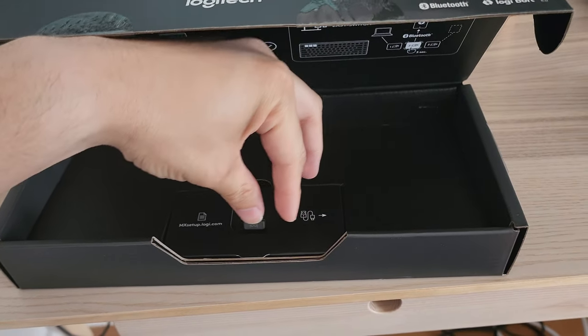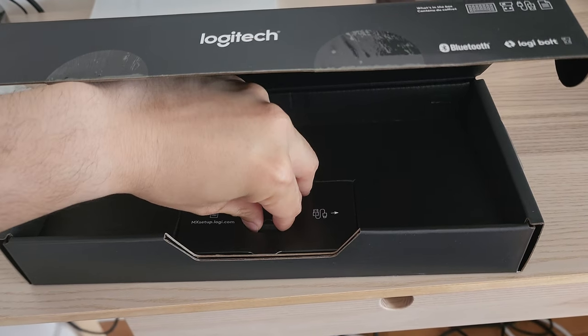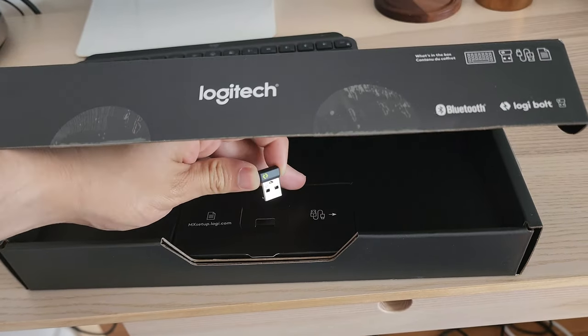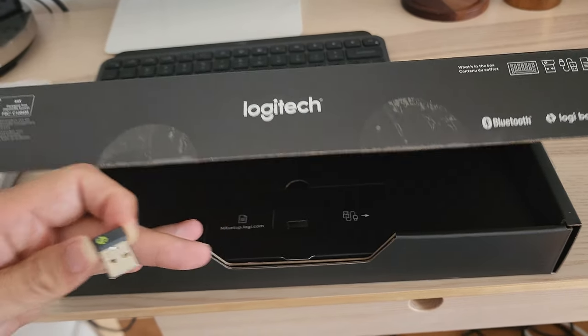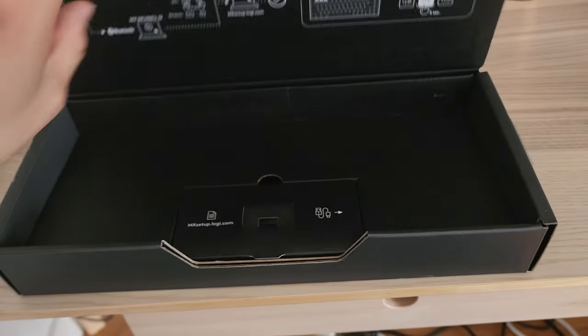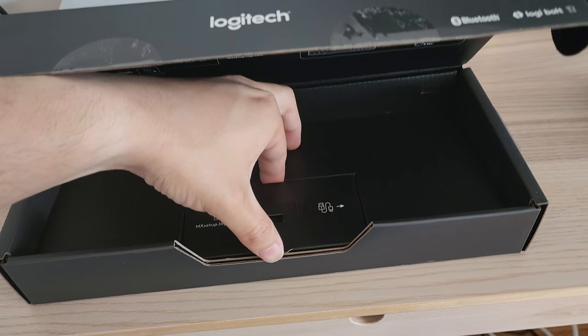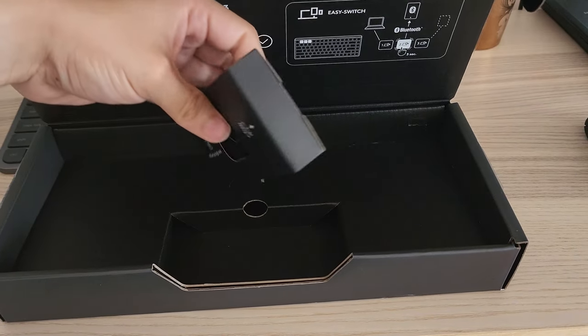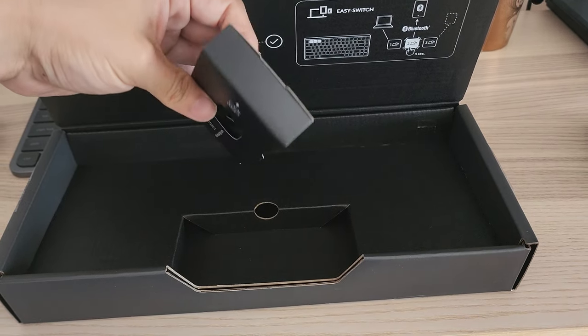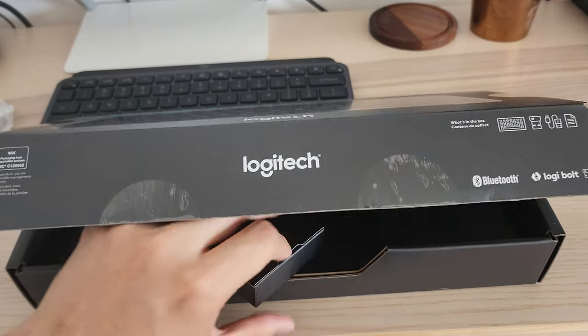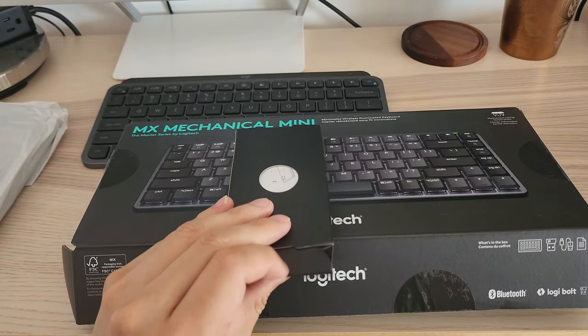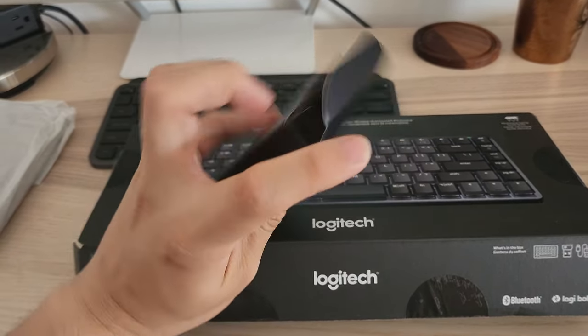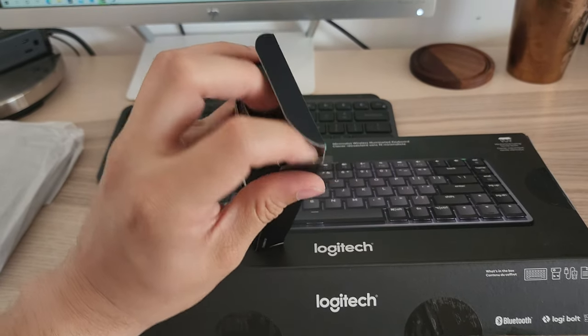There is the Logitech Bolt itself. I'm going to place it aside for now. Let's see what else. This feels like a cable, so we'll check this out.